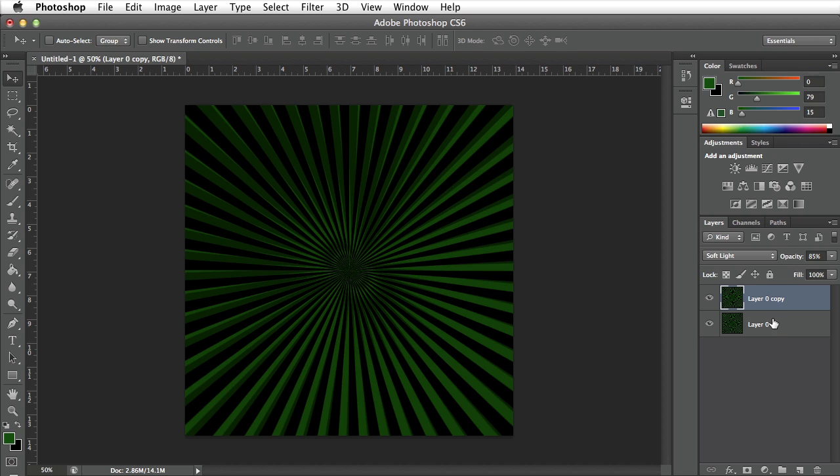So you can keep doing this. You can copy both these layers, repeat what I did with this layer zero copy and keep coming up with really cool interesting results.